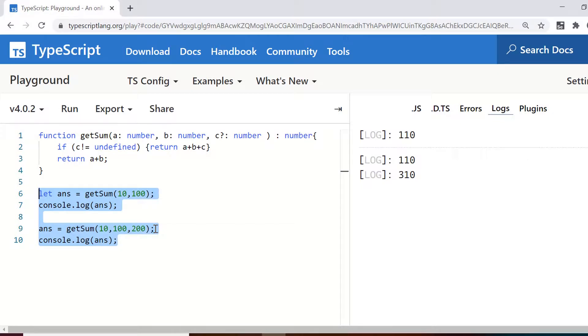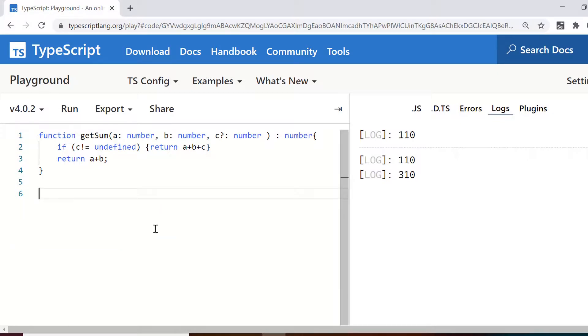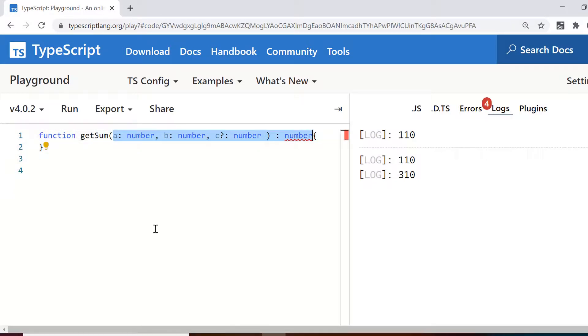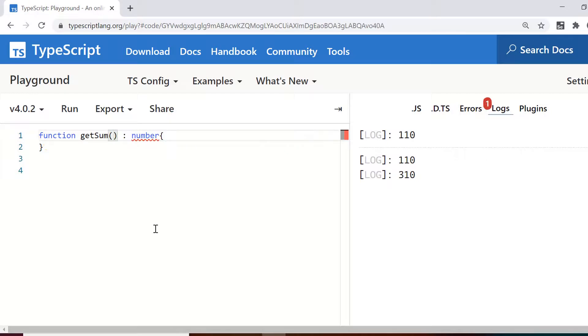Now this one is also not very useful in this context because when we do sum we are not sure how many numbers we are going to add. So if you don't know the number count, you cannot make indefinite numbers here as optional. So you need something which takes as many arguments you can pass.